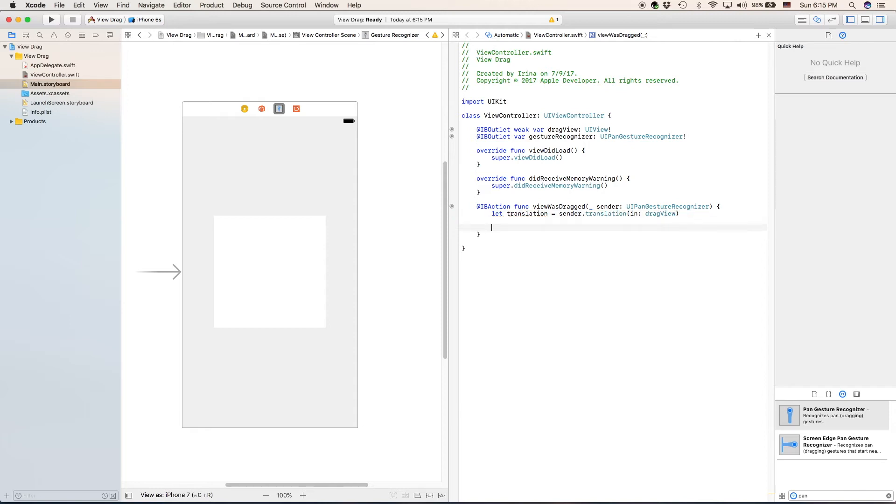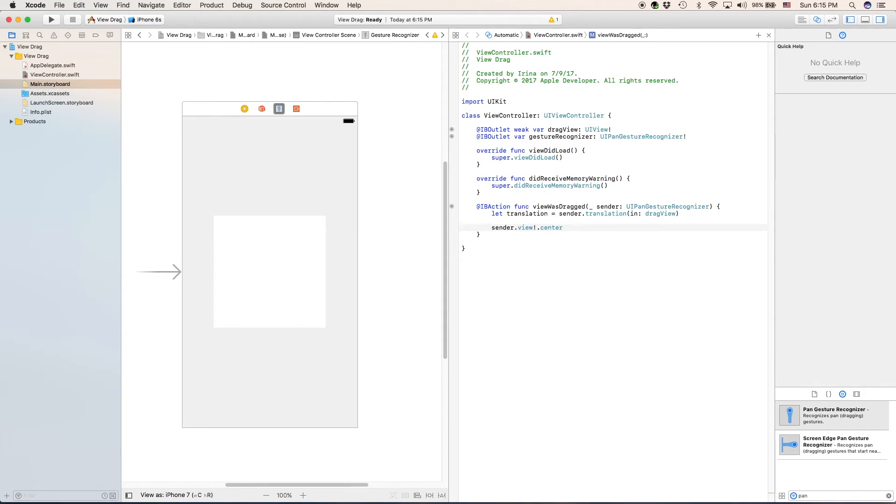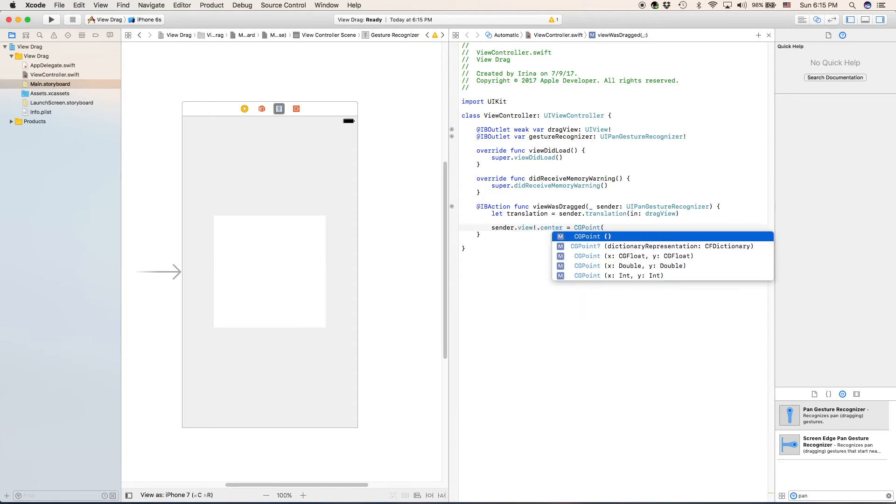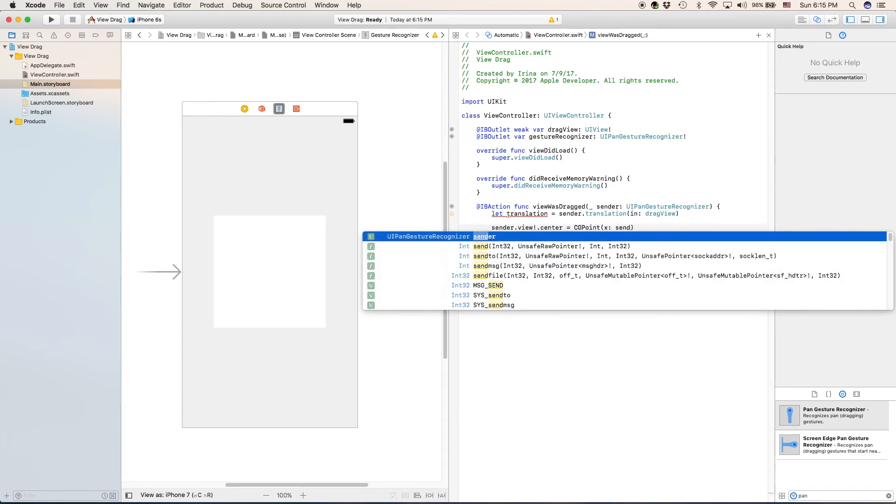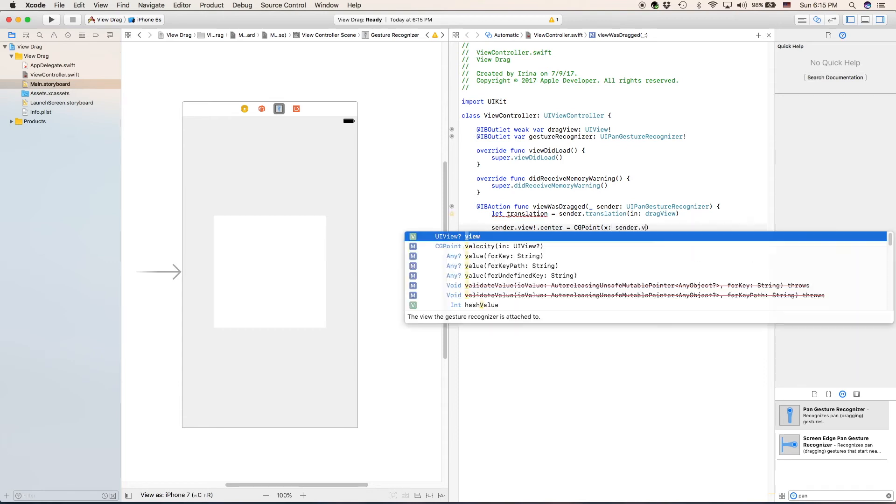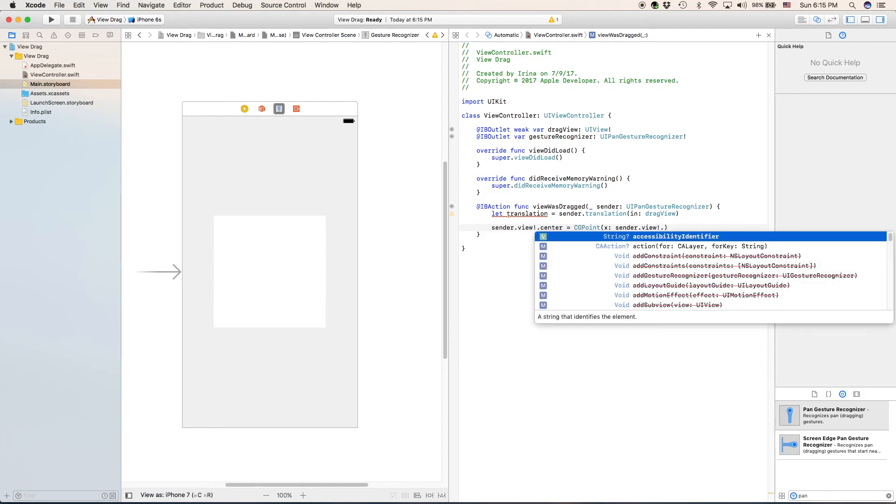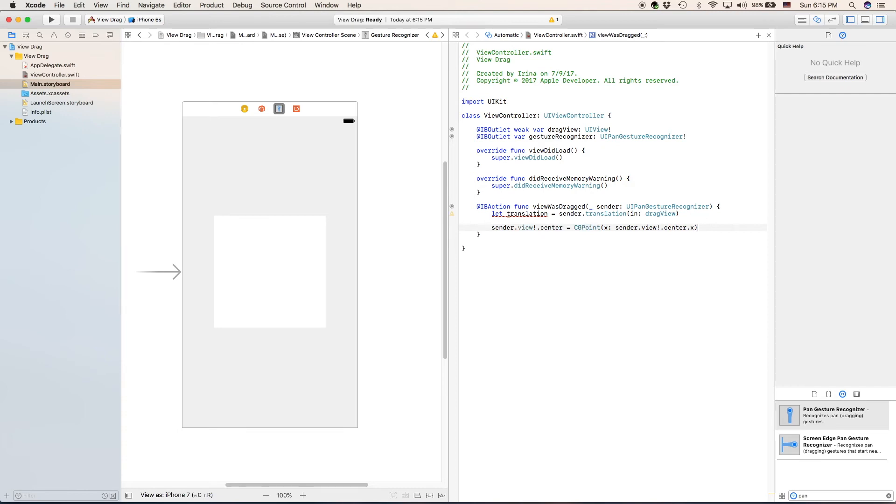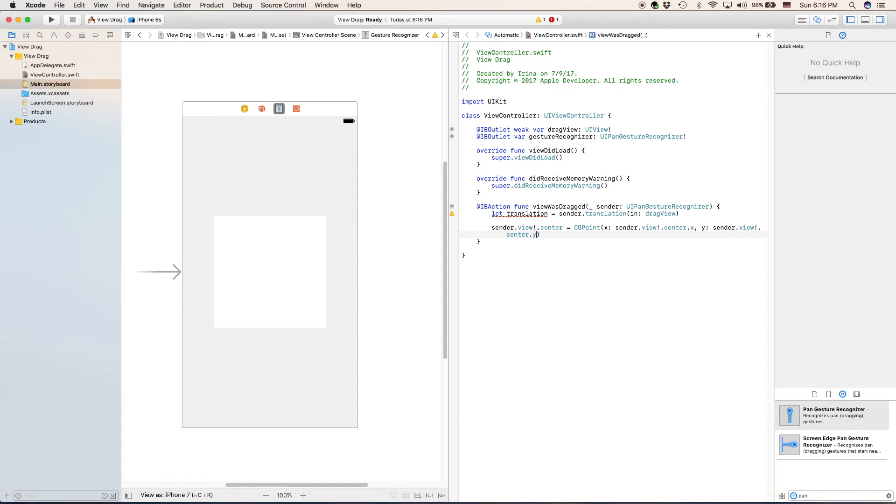Let's skip a line. We're going to type in sender dot view dot center. The center of our view is a CG point. The X of our center is going to be the sender dot view dot center dot X. So, it's center X point, and now we also have to add a Y, sender dot view dot center dot Y.